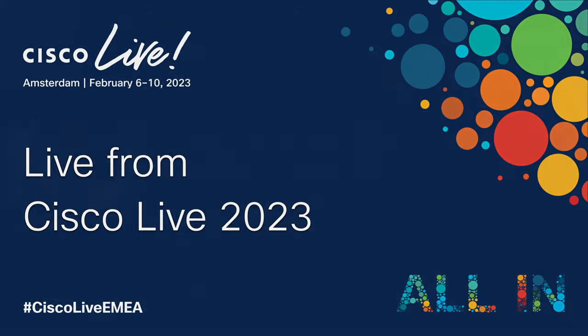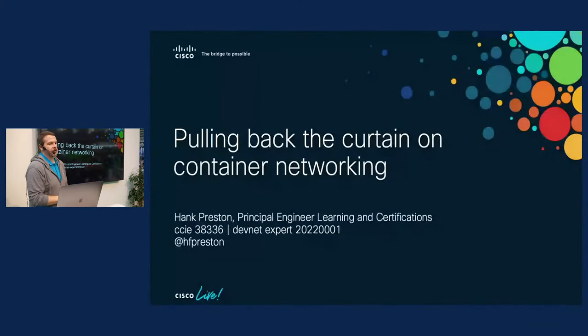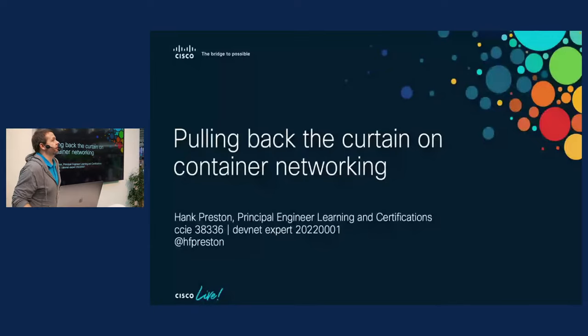All right, I think we're close enough. I'm ready to get started. So welcome back to the Cisco U Theater. My name is Hank Preston and I'll be delivering our talk today.